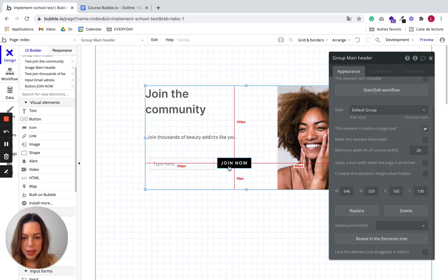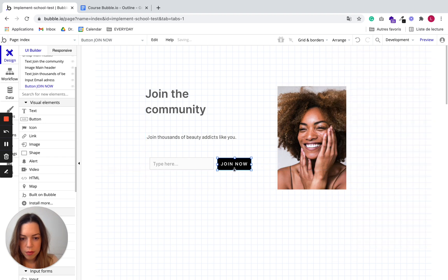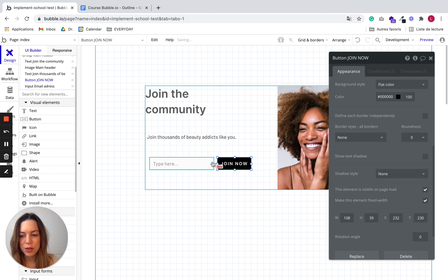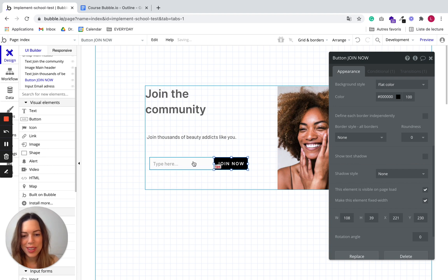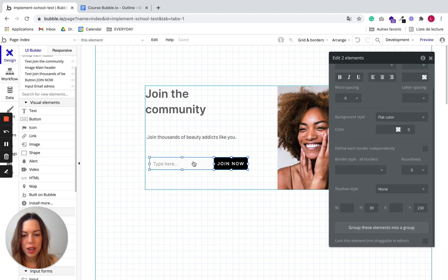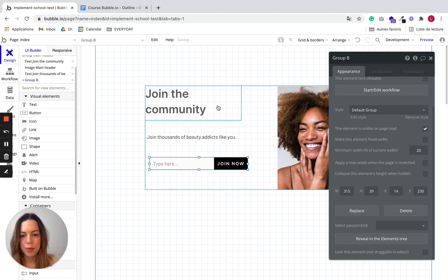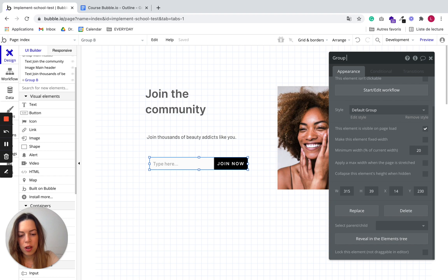And here maybe I'd like to group these two elements together because they belong together. So what I'm going to do is select both and group these elements in a group. So it would be a smaller group and let's put group join now for example.